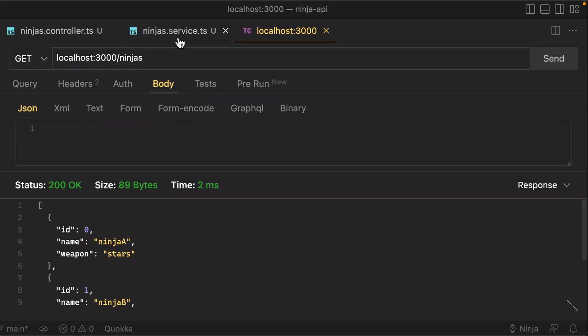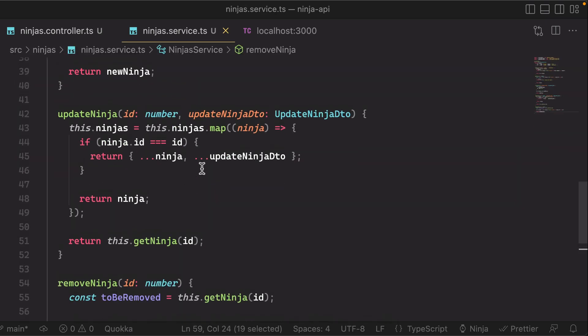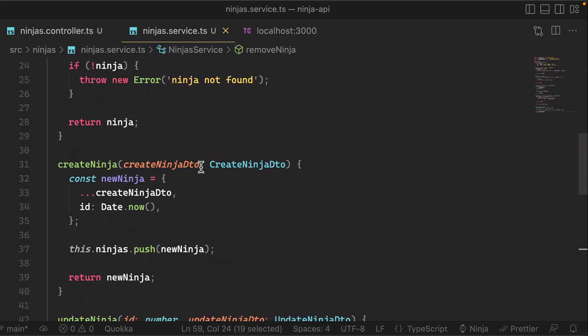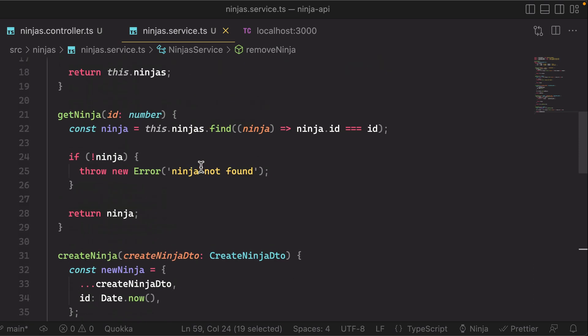However, remember that in our service, we added some logic here of if a ninja was not found, it throws an error.